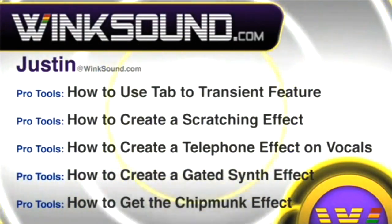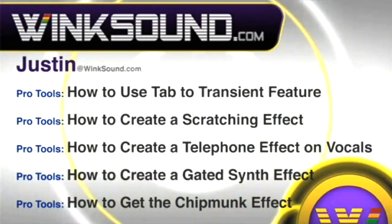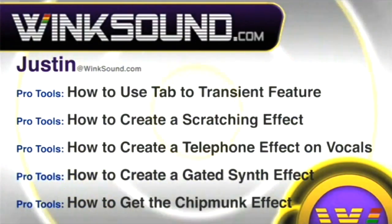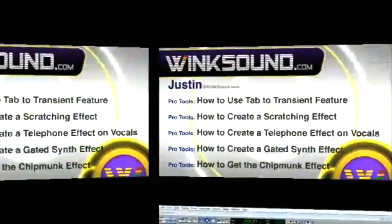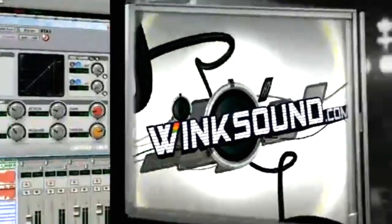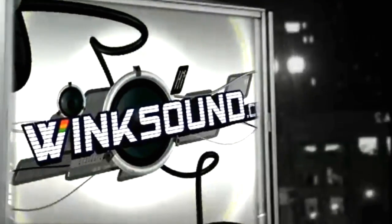You can always get in touch with Justin at WinkSound.com and check out more of Justin's videos including these titles featuring the new Pro Tools 8, now available on demand at WinkSound.com.